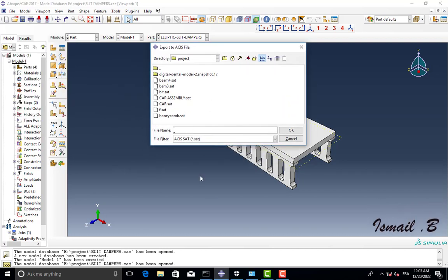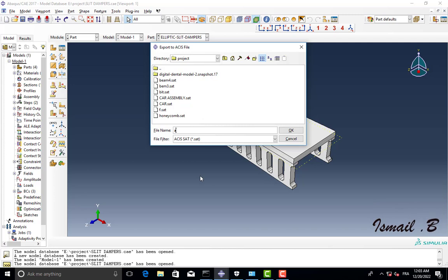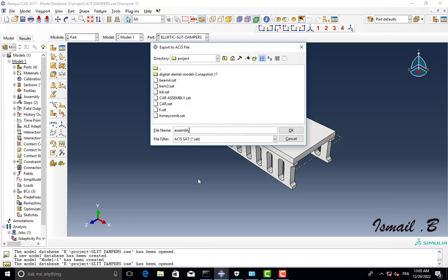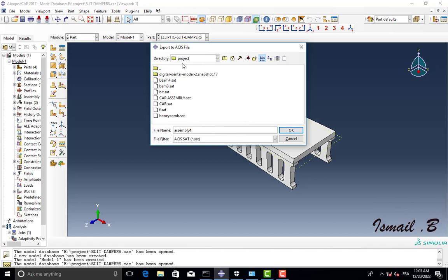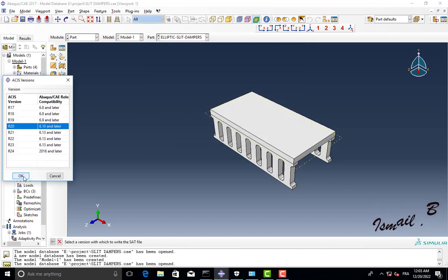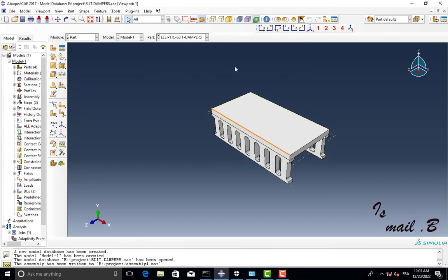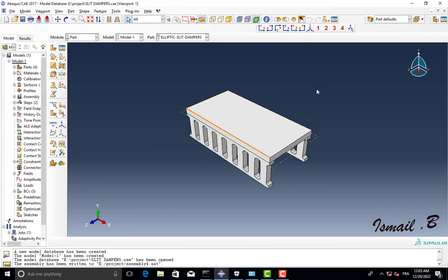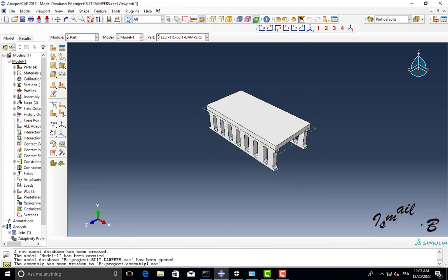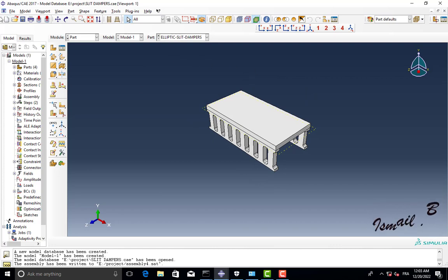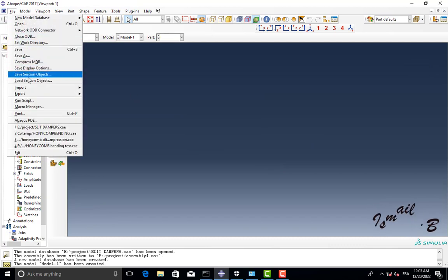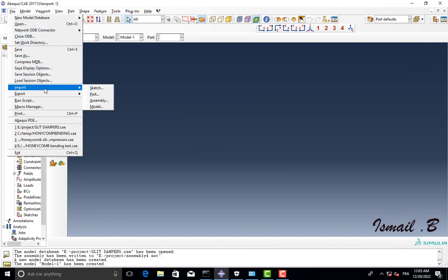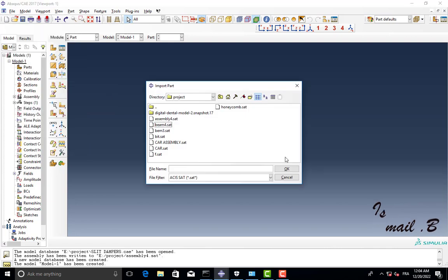So this is the file and click okay. That's it, so I can try to open it as SAT file. Okay, so File, Import Parts.